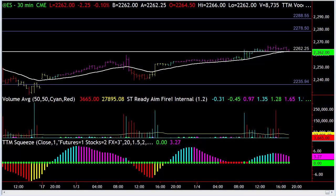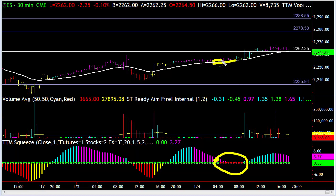I want to spend a little bit of time talking about squeezes on different time frames. A squeeze, for those that don't know, is a compression of the market — a compression of volatility — and that volatility needs to be released. It's released when you get the green dot again and momentum is above zero, it means it's being released to the upside; vice versa to the downside.